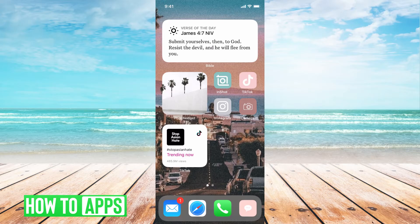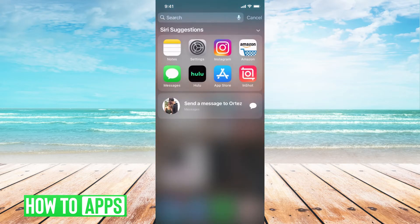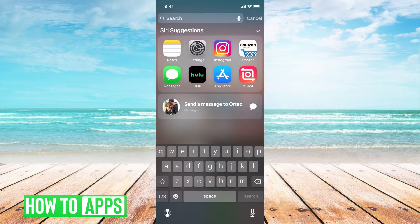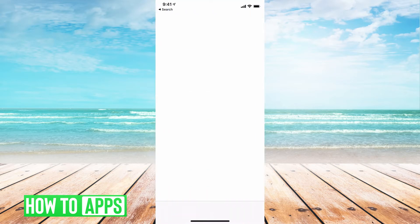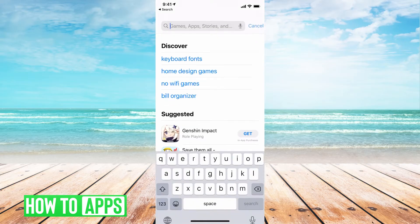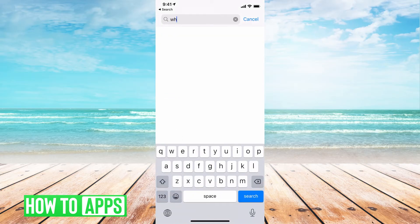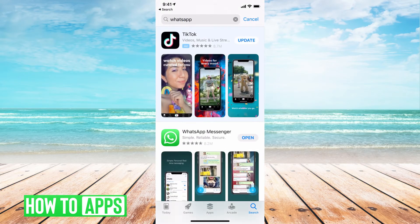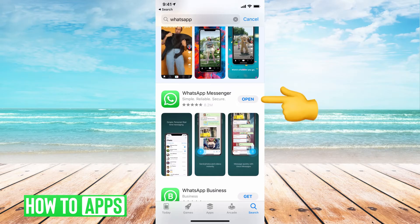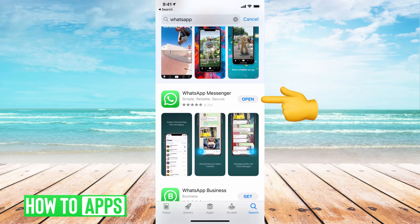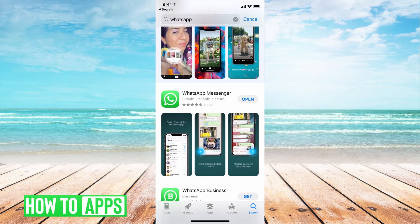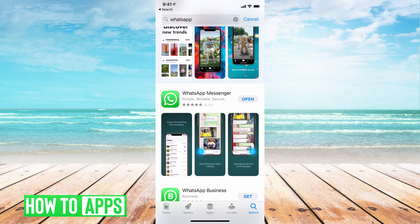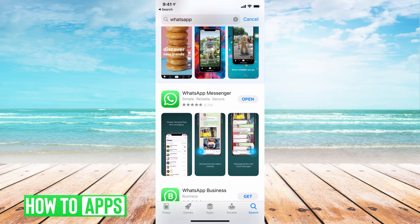The next thing you want to try is to make sure that both apps are updated. Go to the App Store and first type in WhatsApp. You can see mine says open. If it says update, go ahead and update that. A lot of these glitches are happening because your phone or app is just not fully updated.